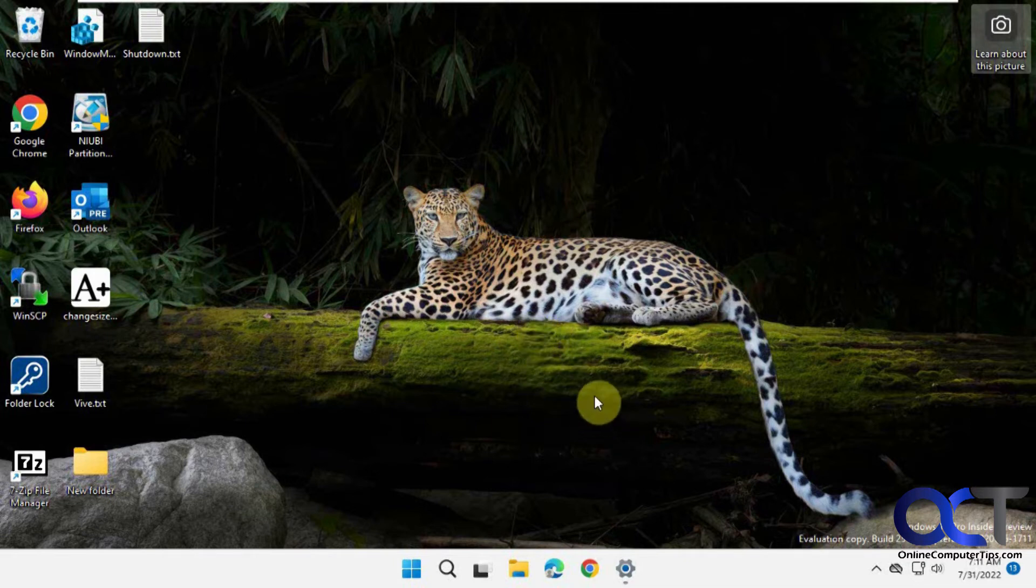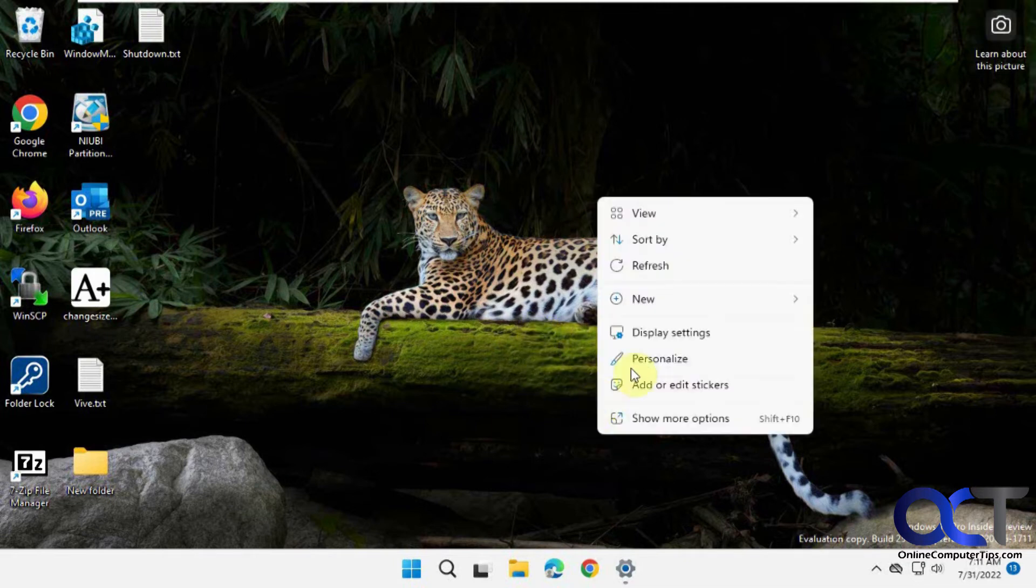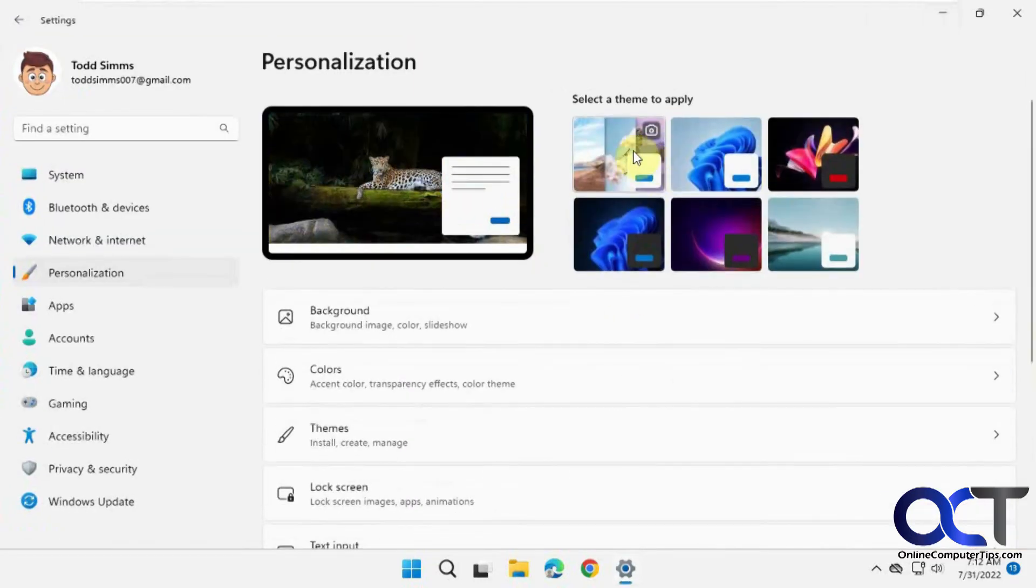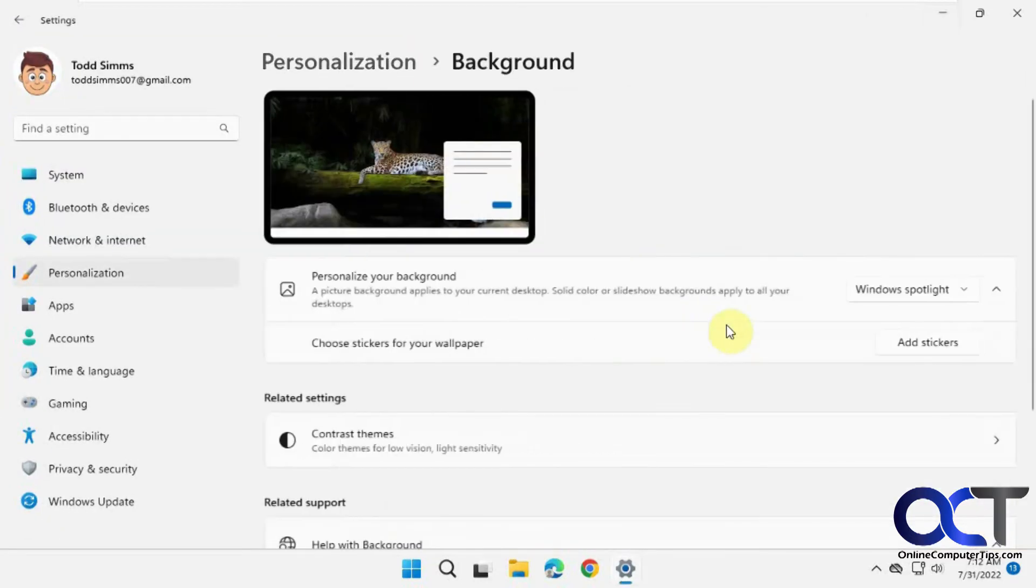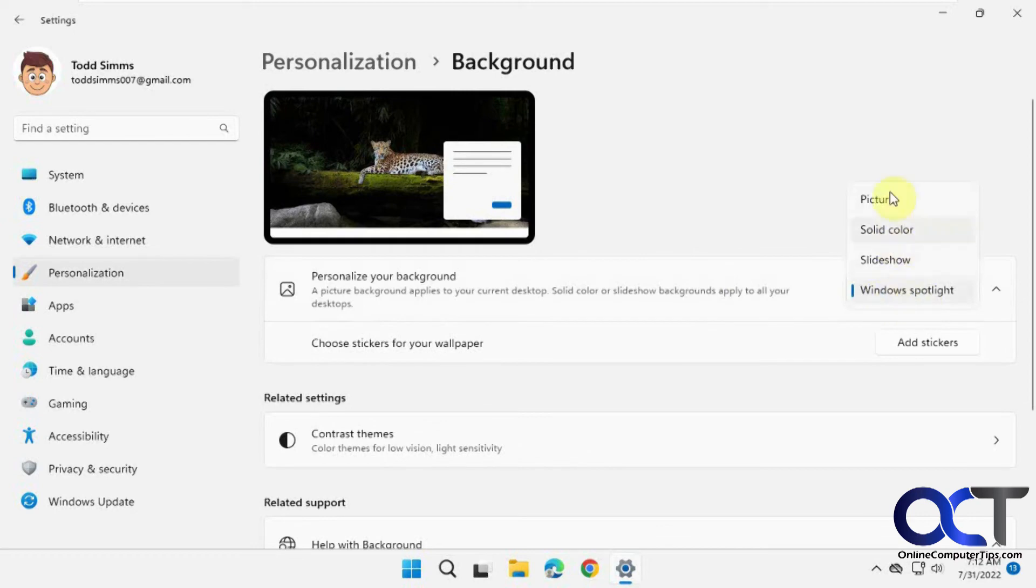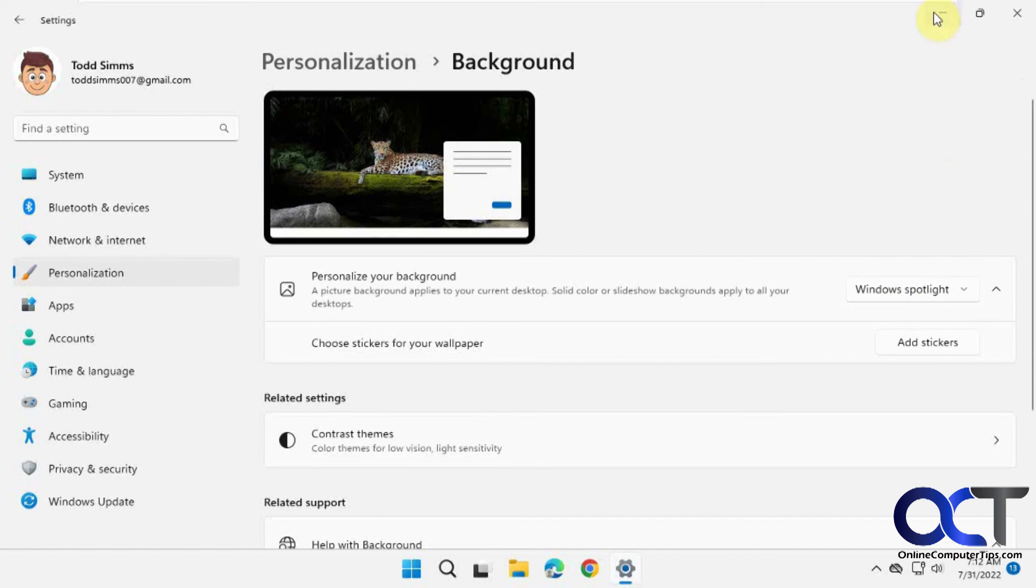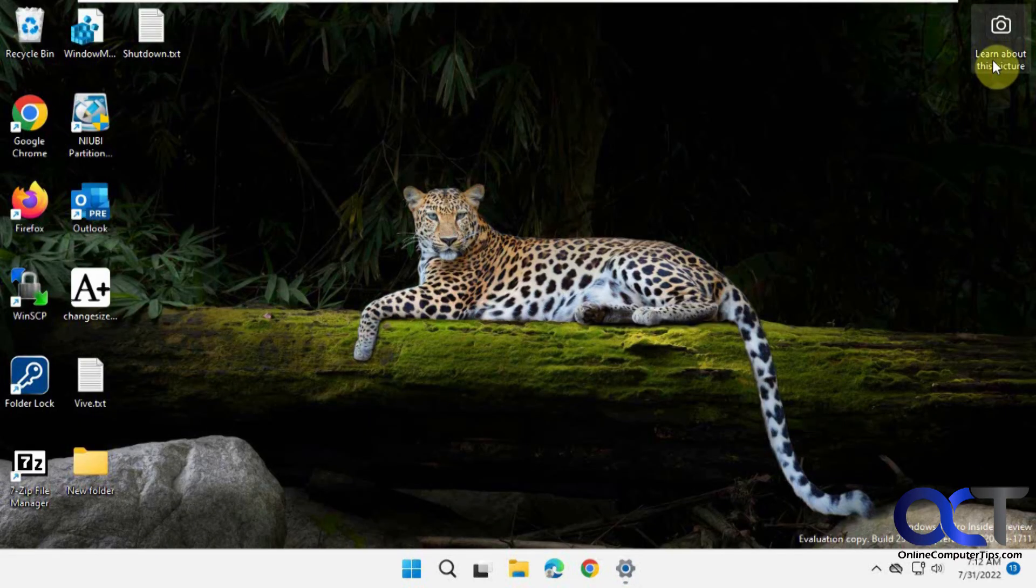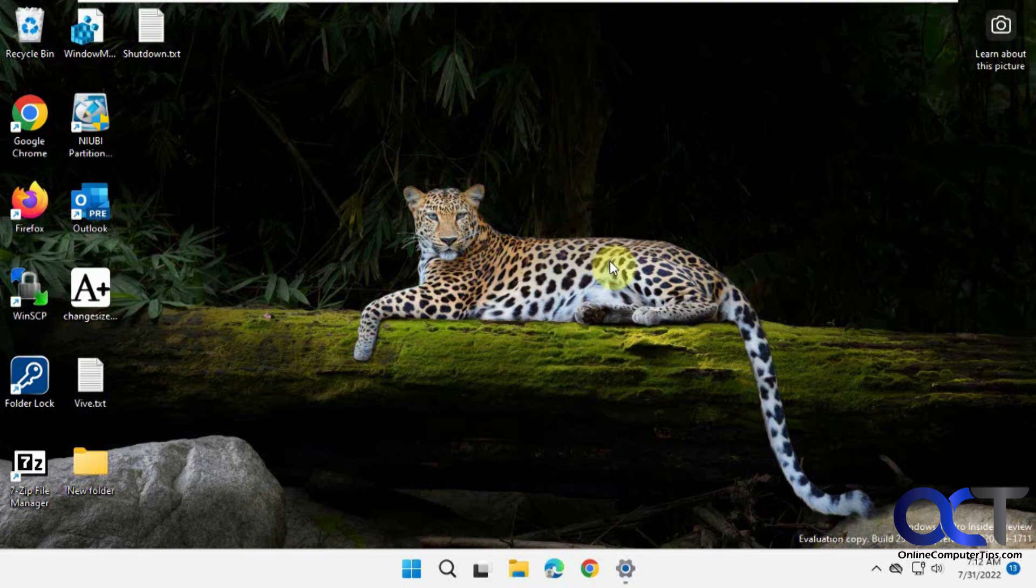But anyways, like I said, go to your Personalization options and pick it from the theme or from the background. If you don't want to use the regular pictures or one of your own pictures, you can pick Windows Spotlight. Then you can find out information about the pictures if you like them.